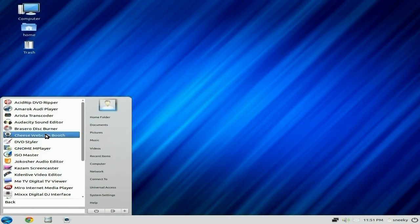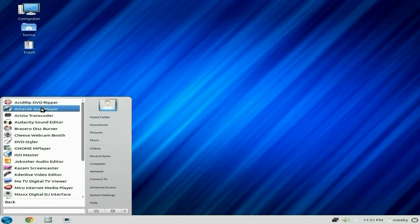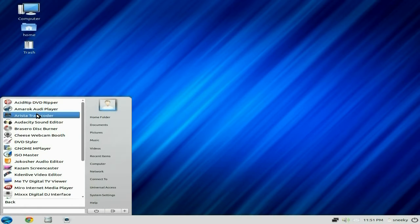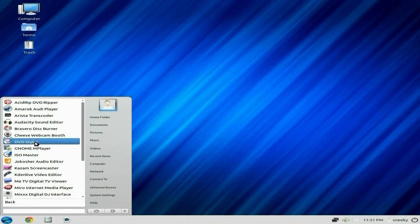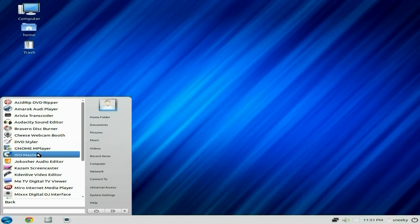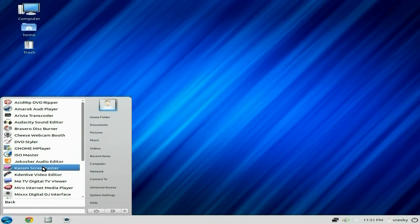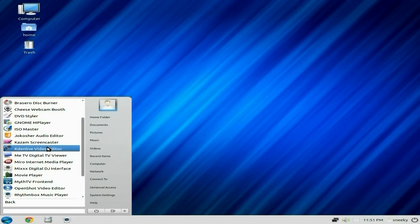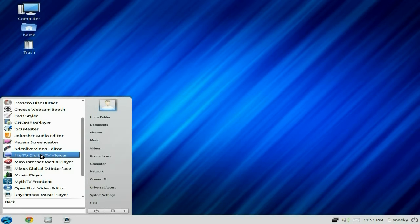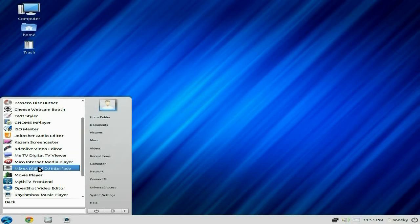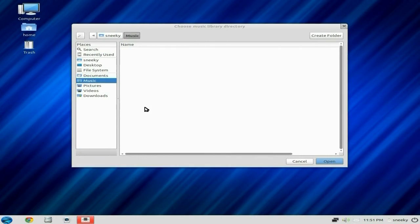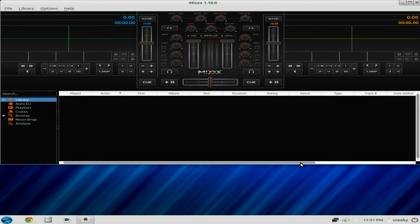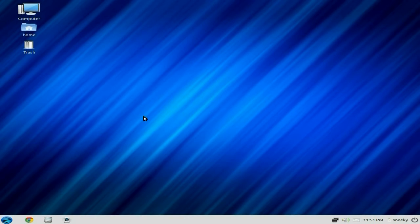Sound and Video, this is one of the big ones. You get Acidrip DVD, that's what it says on the tin. You get Amarok, not my favorite. Arista, Audacity, Brasero, a DVD styler nice one, Gnome MPlayer, ISO Master, Jokster, Kazam might as well be there, a TV viewer, Miro is there, Mixx. Do you know I do love me Mixx, that's in there as well. Should I open it up for you? Let's have a freak them up. This is how you mix your tracks in Mixx so you can be a virtual DJ. Super duper.